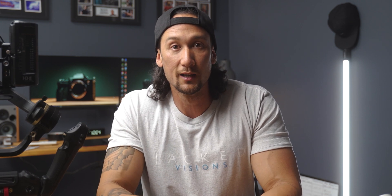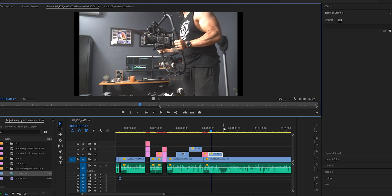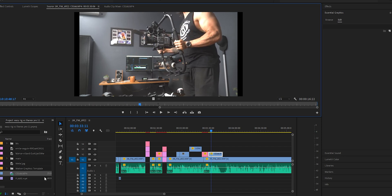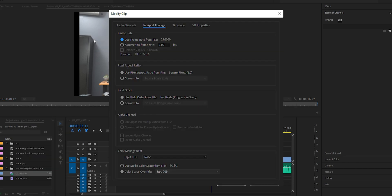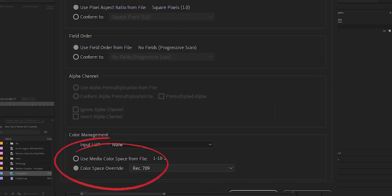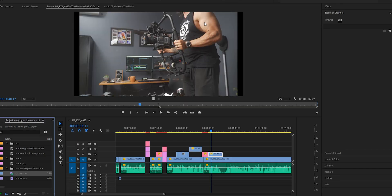Let's get into this quick little video. All you need to do is right-click on the footage, go to Modify, then Interpret Footage. Now go right down to the bottom where it says Color Space Override, click into that and select Rec 709. This is the color space you'll most likely be working in, and boom — it will fix the footage and make it look so good.